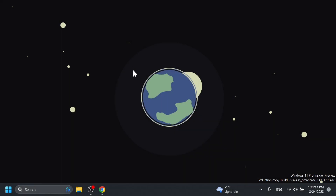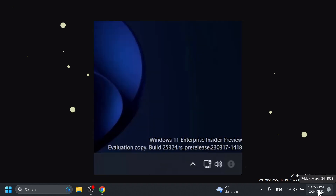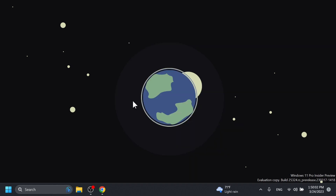Microsoft is also trying out a taskbar version where you can hide the system tray date and time, and also have a permanent notification counter. I wasn't able to enable this, but basically you'll have a taskbar without the clock and date, and you'll have a permanent notification counter — for example, when you have zero notifications, you'd see that icon with a zero number inside it.